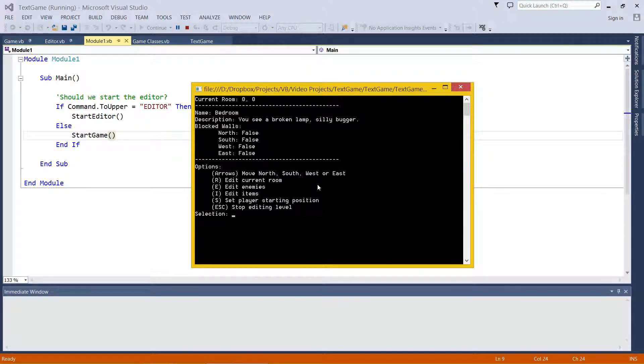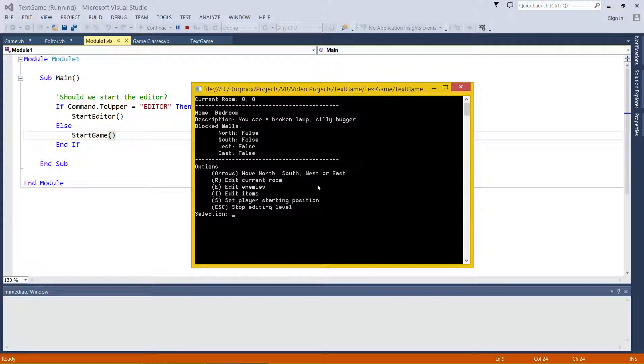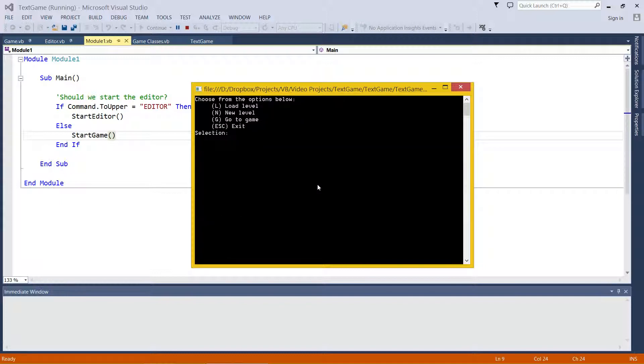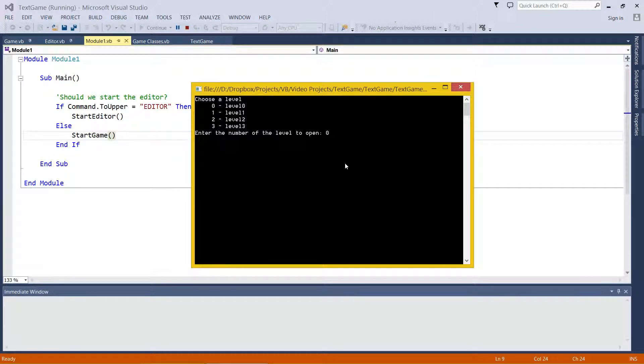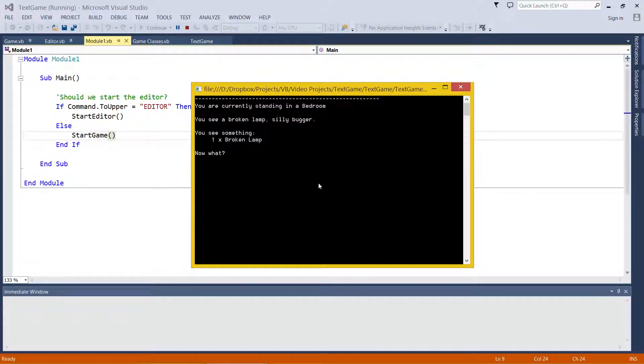So it's a fairly powerful level editor to a certain extent, but there's a lot more that we could probably do. Anyway, let's have a quick look at the game. So if I go to level 0, this is what it looks like in the game. You are currently standing in and it's got the name of the room, the description.